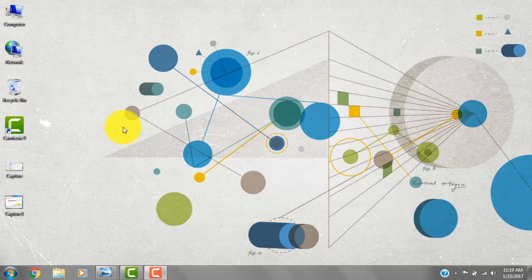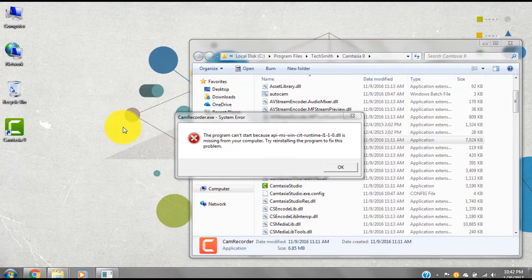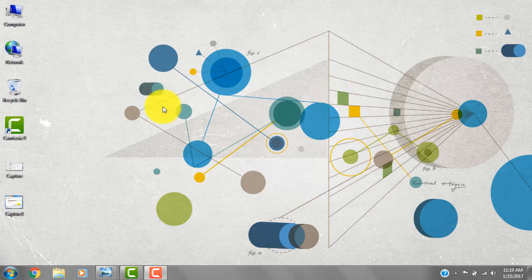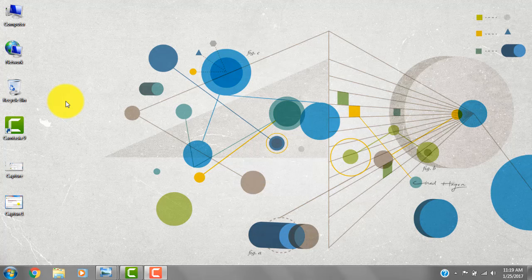Hello YouTube, in this video I'm going to show you guys how to fix this problem. This problem occurs when you run Camtasia 9 or Camtasia Recorder and it suddenly closes.